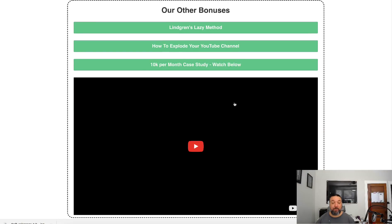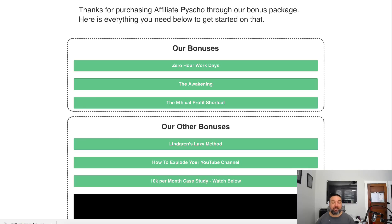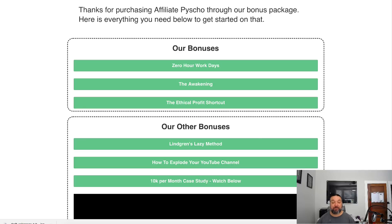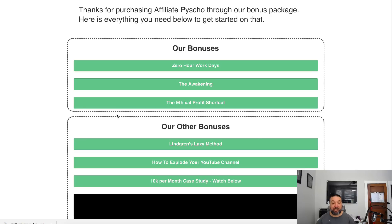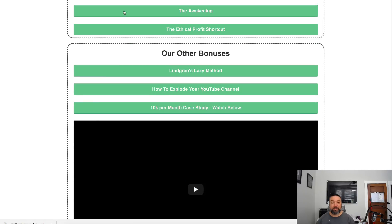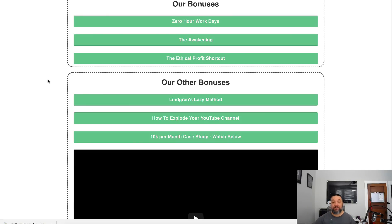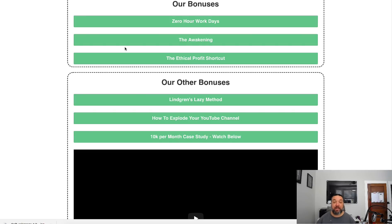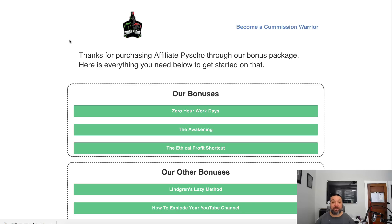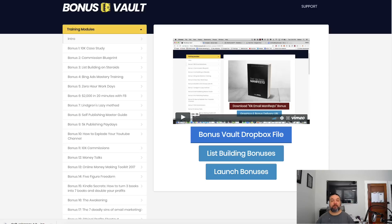You may be asking where do you get these bonuses. A lot of affiliate launches, if you look at the JV page, they will give you bonuses that you can give away. There's two different sections: bonuses that the affiliate said you can give away when you're promoting, and then these other bonuses also came from the site.